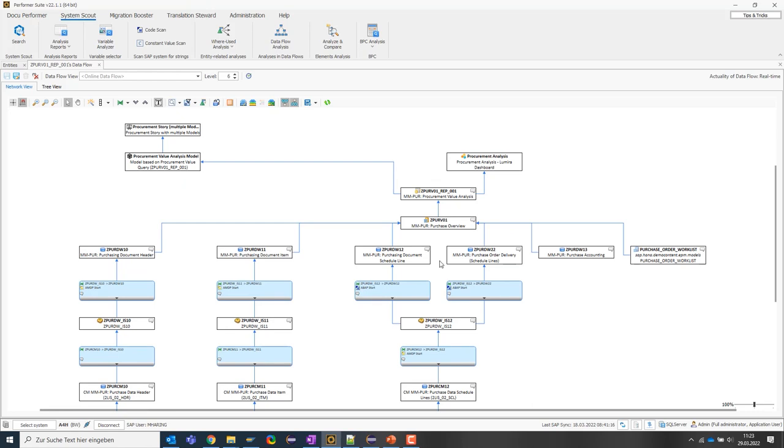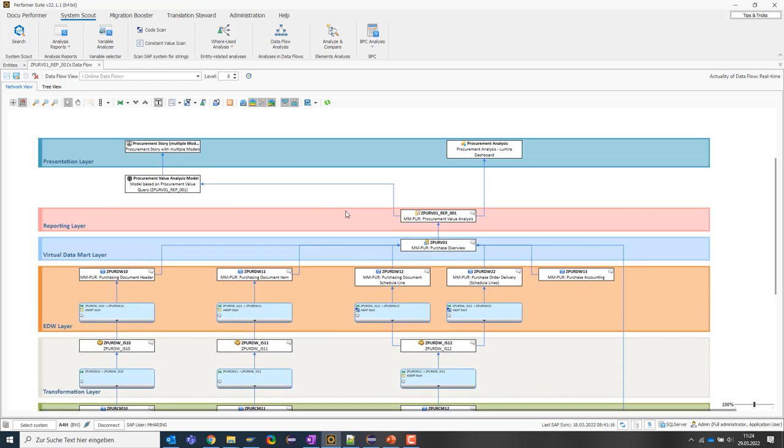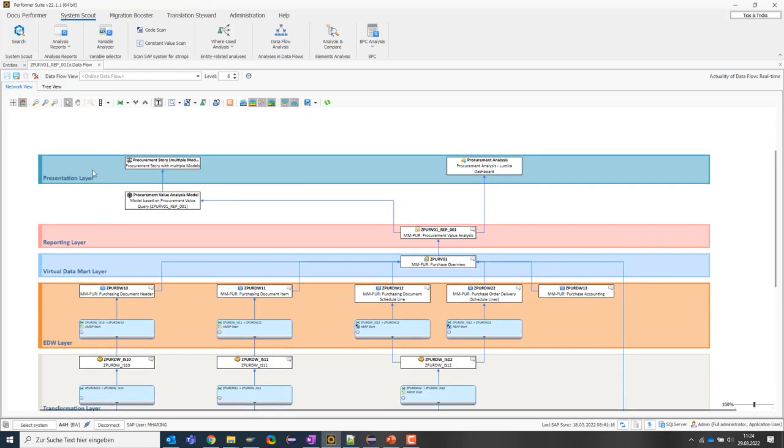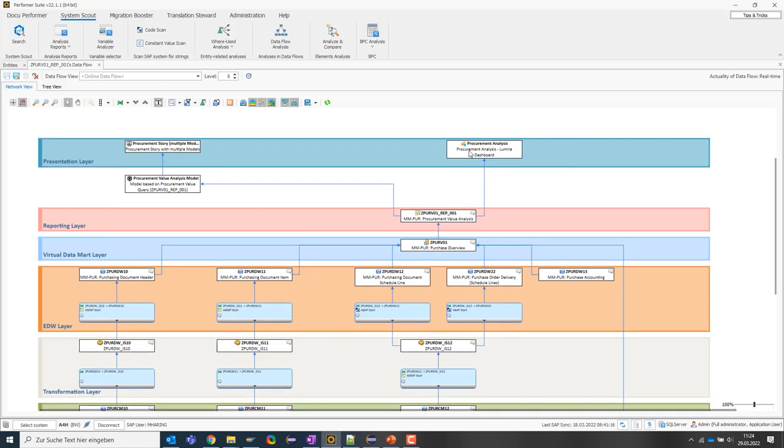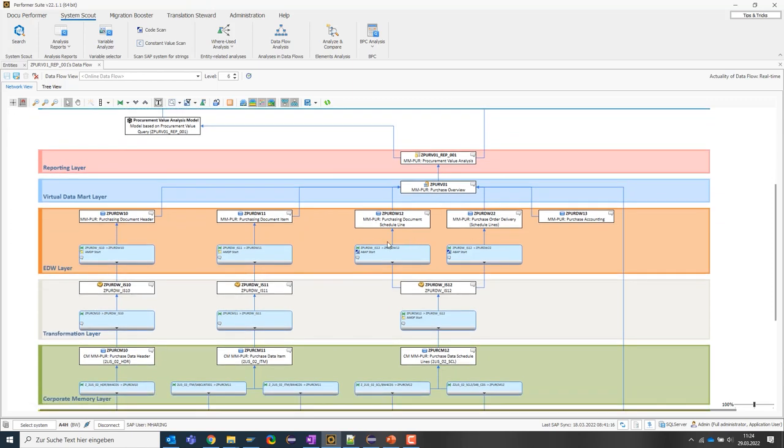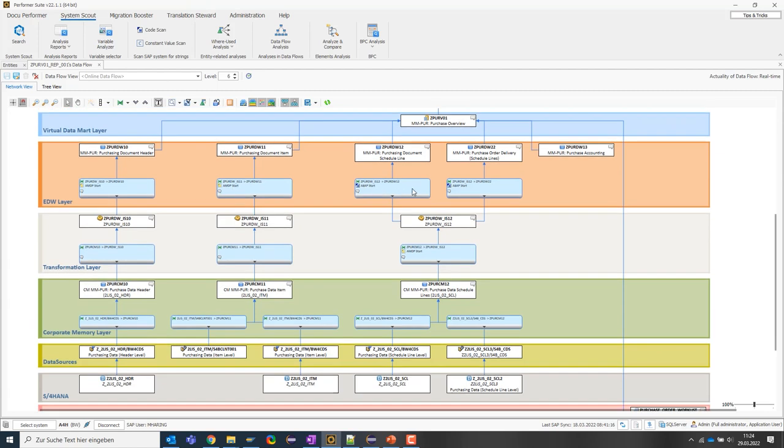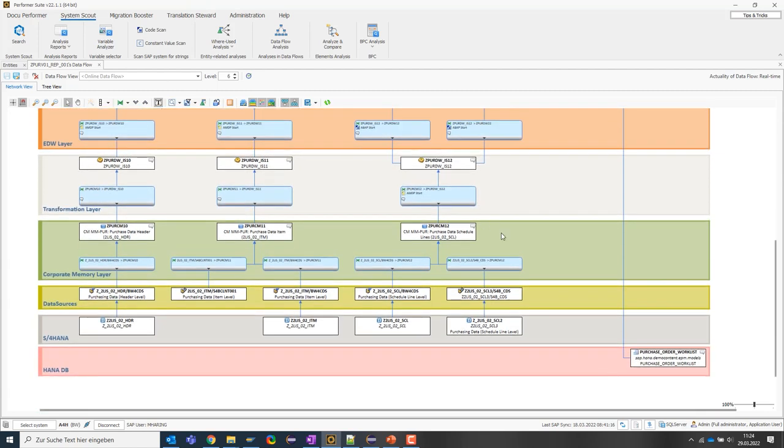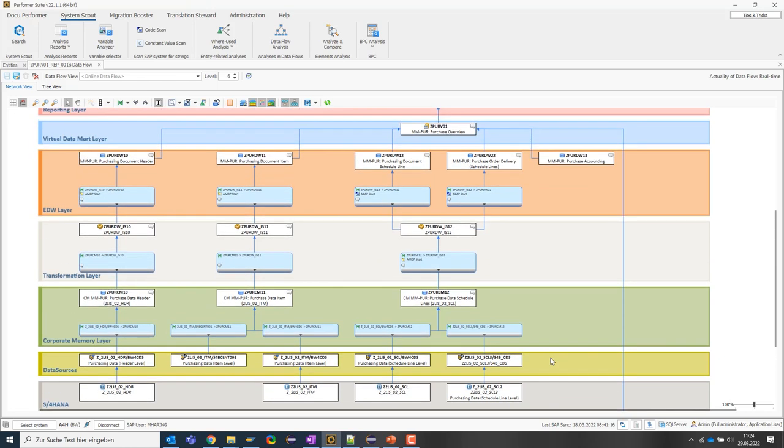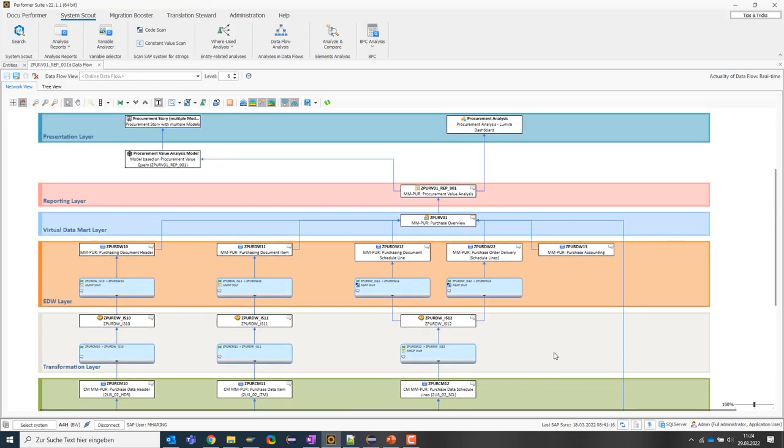Next, I want to visually enhance the data flow by highlighting certain layer architectures by clicking on this button up here. So we see at a glance that at the top we have the presentation layer with the SAC and Lumira reports. Then we see the reporting layer with the query, the virtual data mart, the EDW layer, the transformation layer and so on. We also see the CDS views coming from the S4 HANA system and the calculation views from the HANA database. So we have now seen the first functions that help you to get an overview of an entire application.